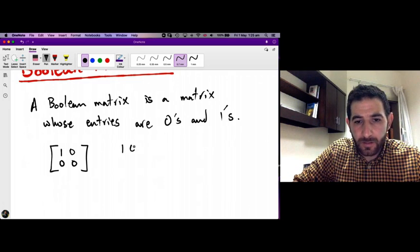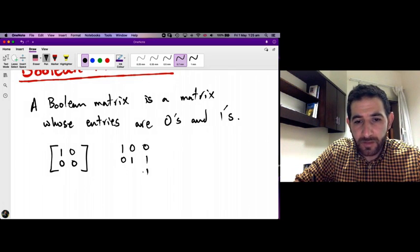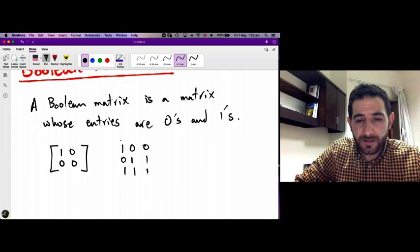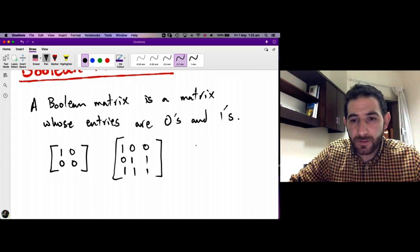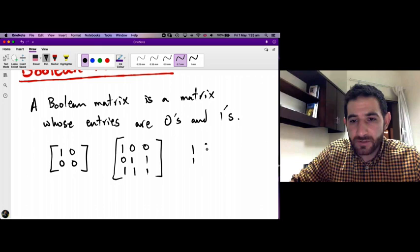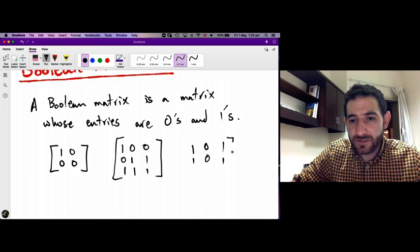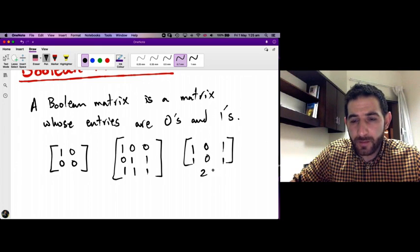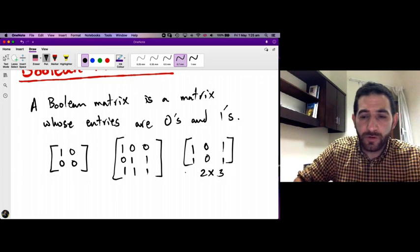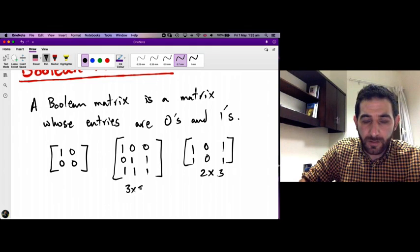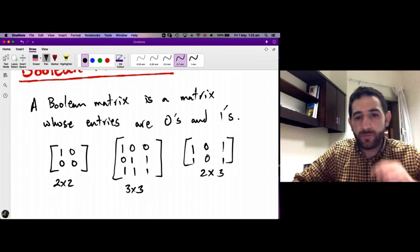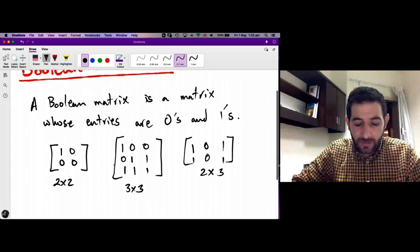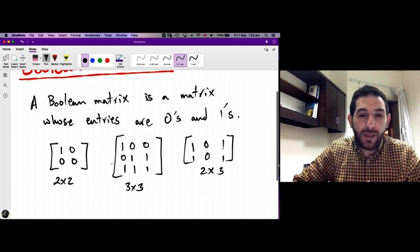Here is a 3 by 3 Boolean matrix — every entry is either a 0 or a 1. And here is a 2 by 3 Boolean matrix, this is a 3 by 3 Boolean matrix, and this is a 2 by 2 Boolean matrix.